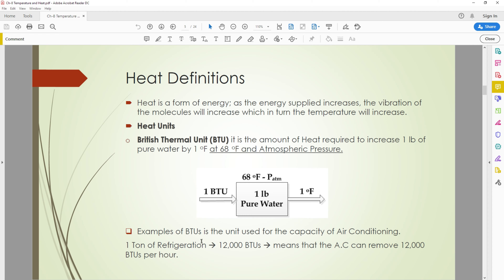For example, BTU is the unit used for the capacity of air conditioning. One ton of refrigeration is around 12,000 BTU, meaning that AC unit can remove 12,000 BTU per hour.